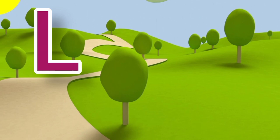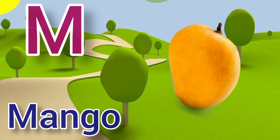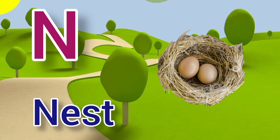L for leechi, leechi means leechi. M for mango, mango means aam. N for nest, nest means ghosla.